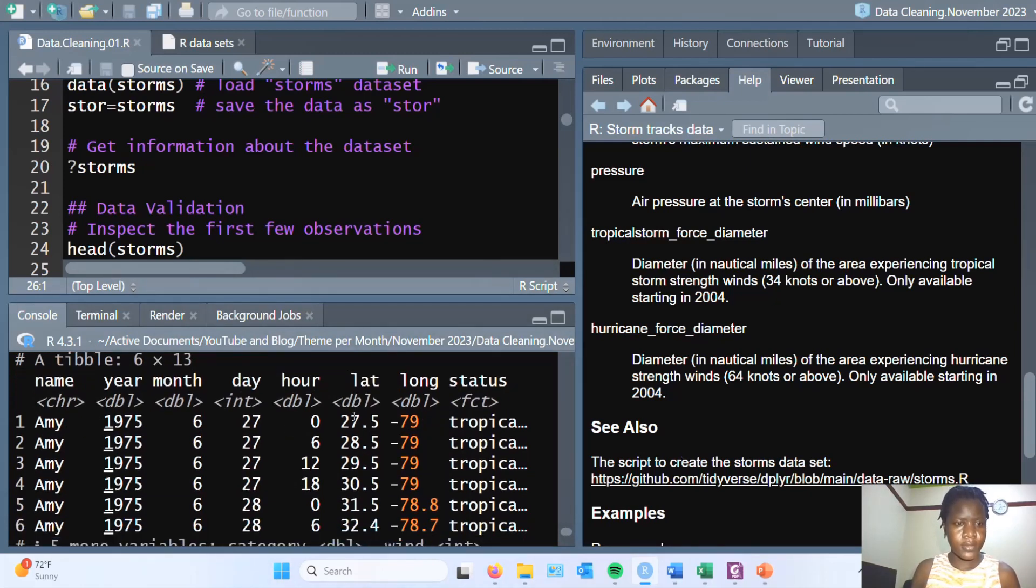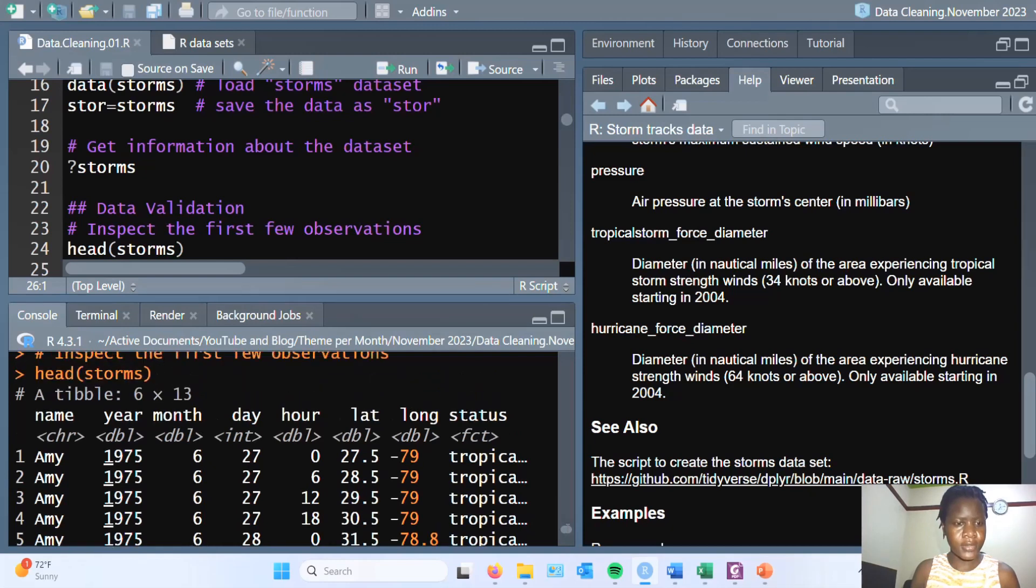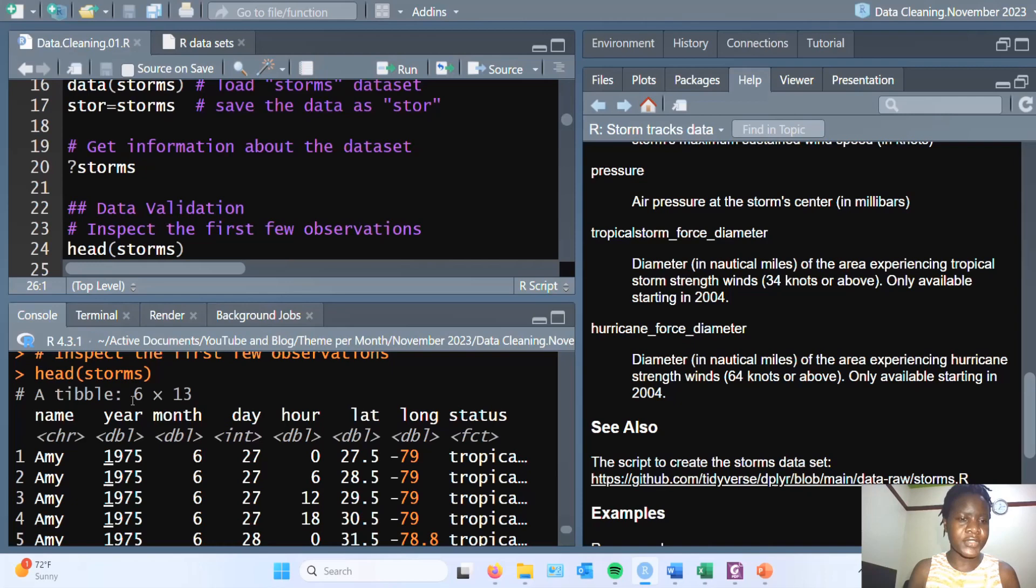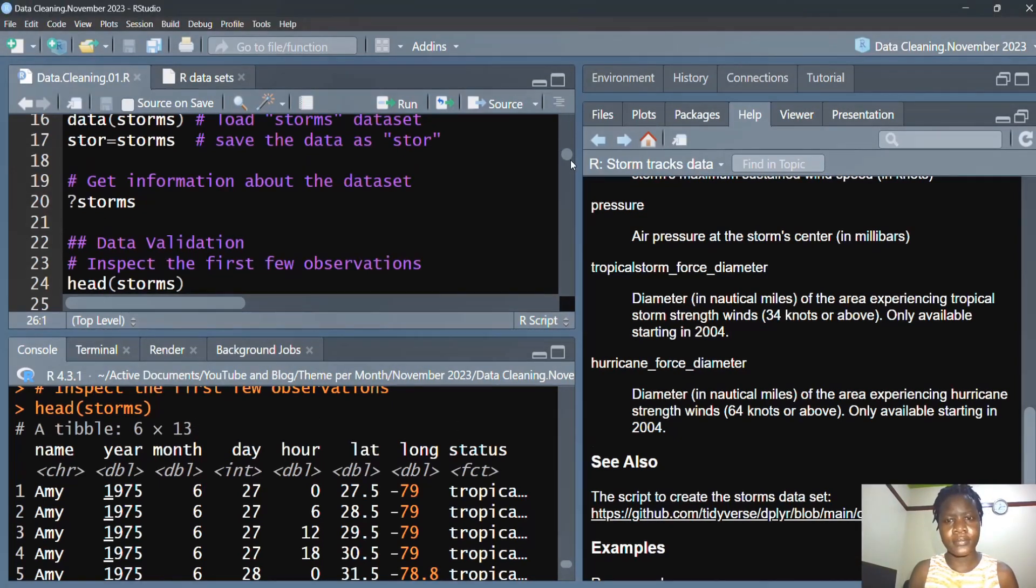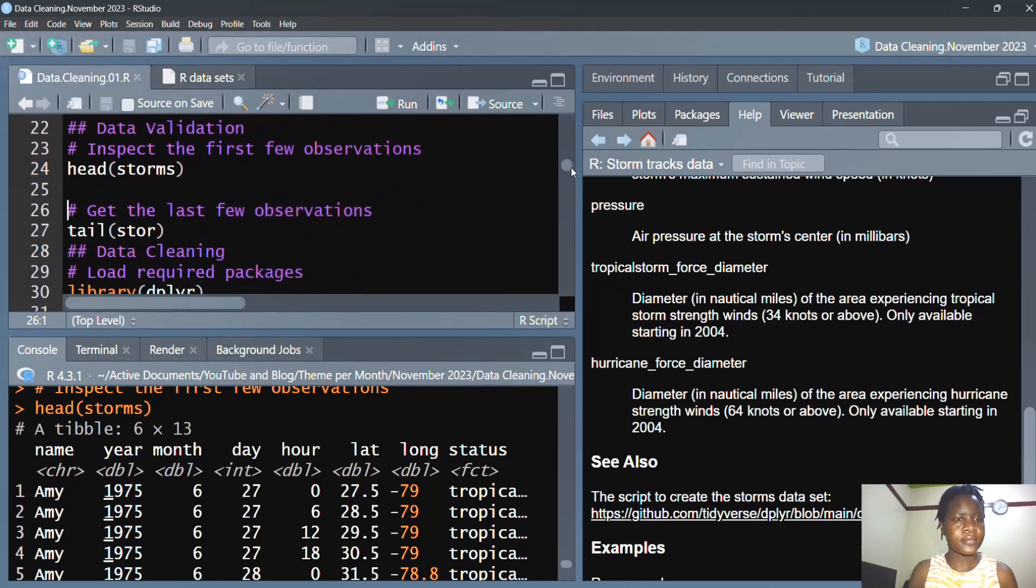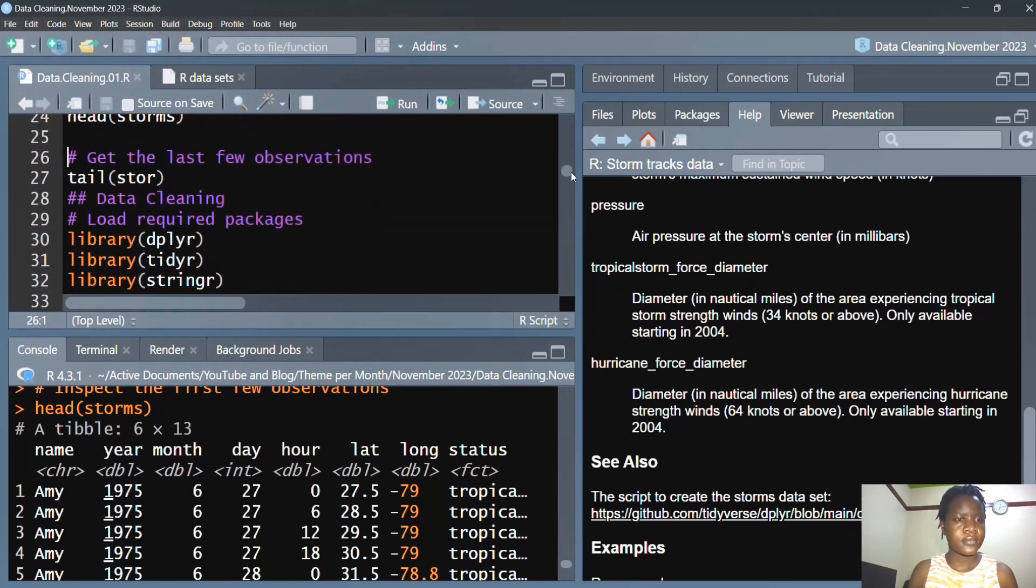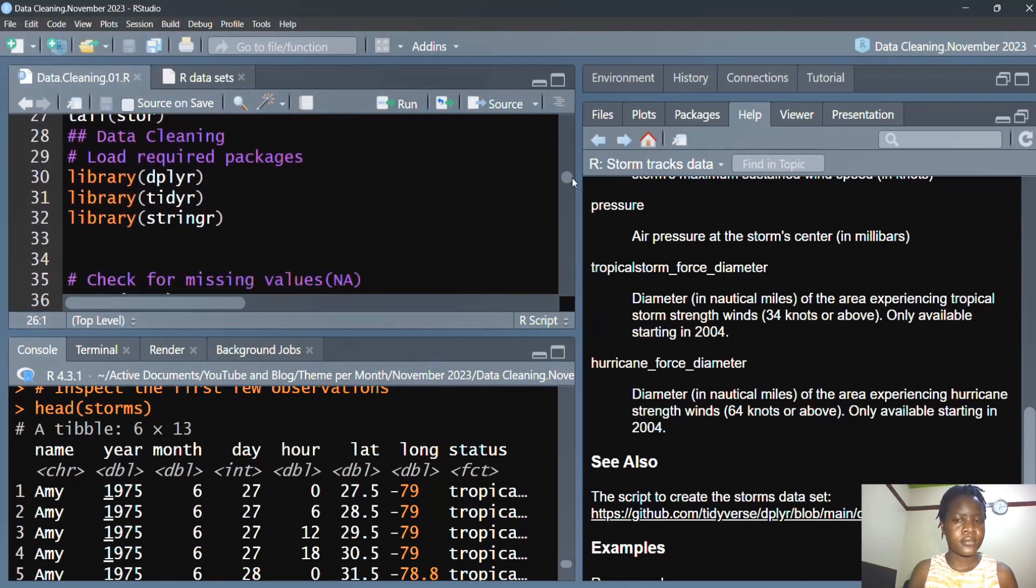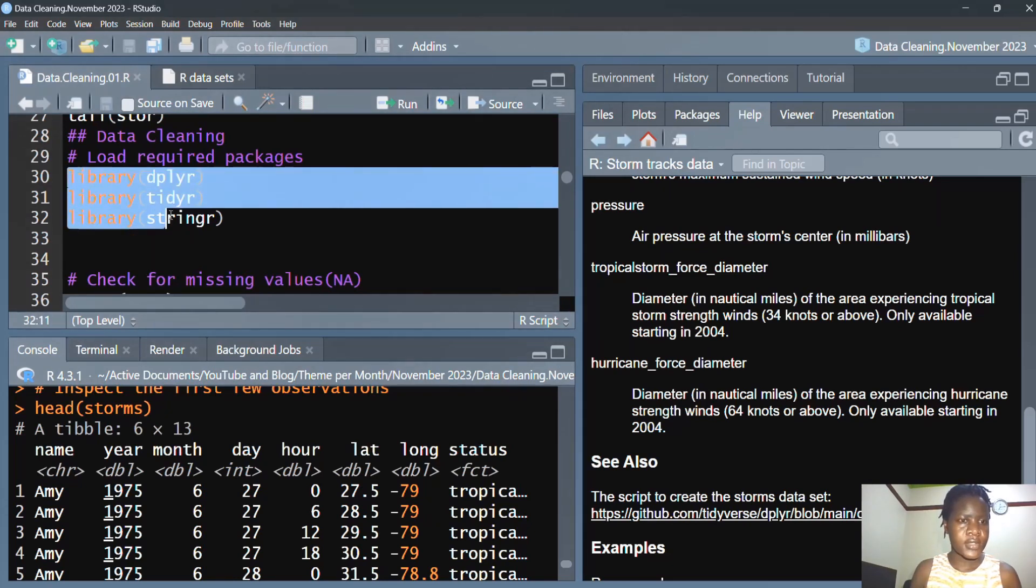So here we go. We're having a table containing six columns. Now these are six observations and 13 variables. Next, let's load these three packages which we are going to use.